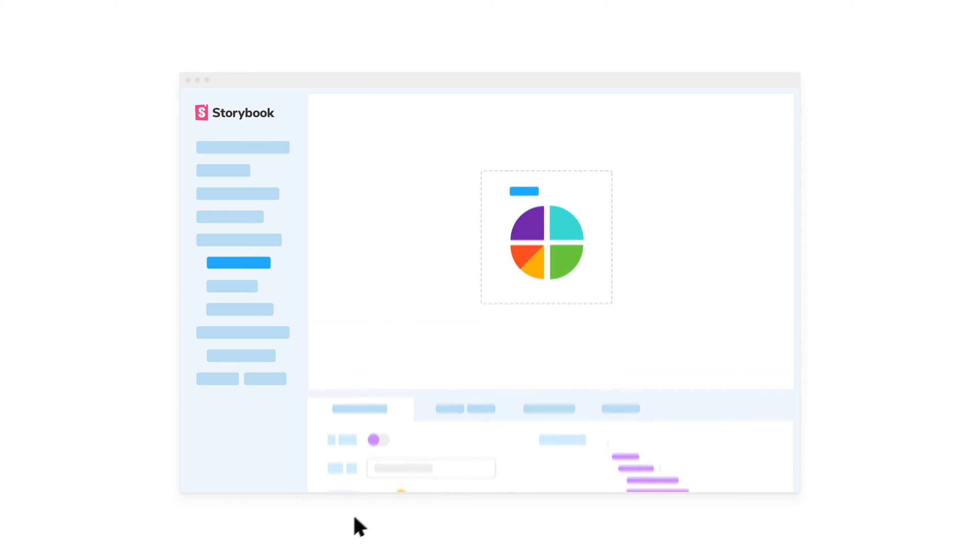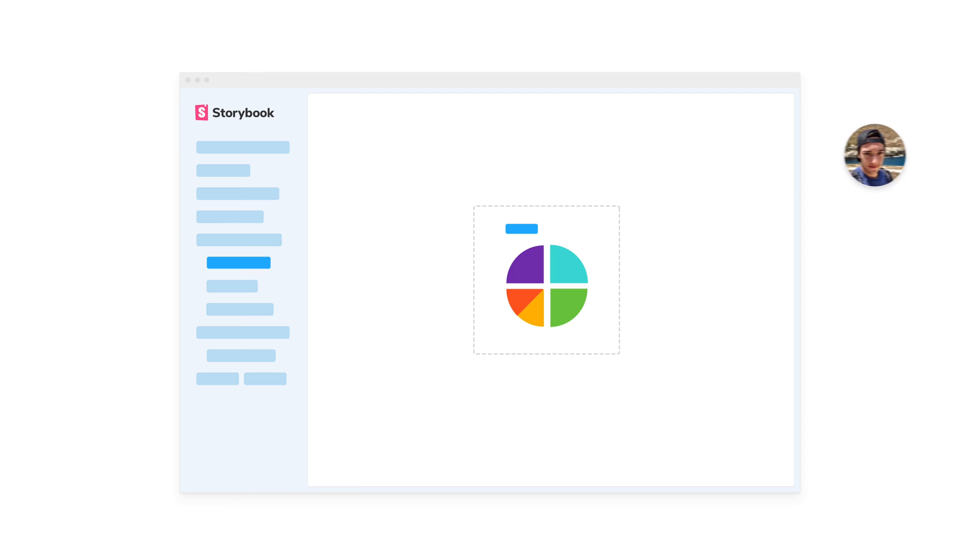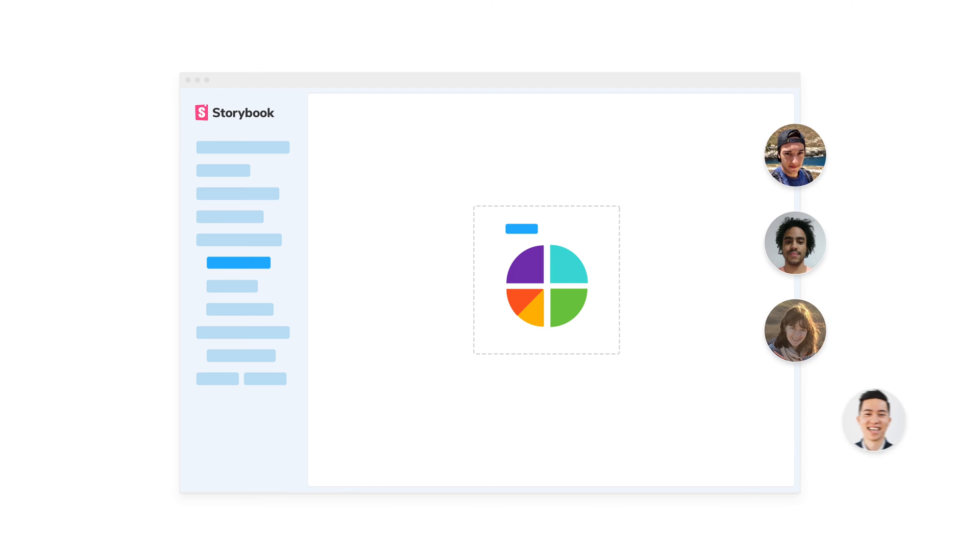Share Storybook to collaborate on UI development with designers, product managers, and other developers.